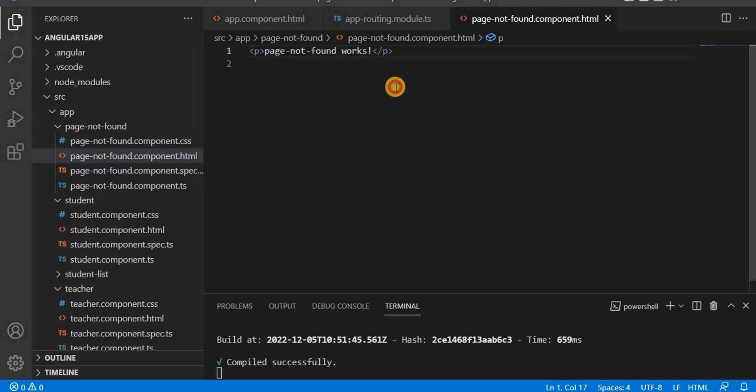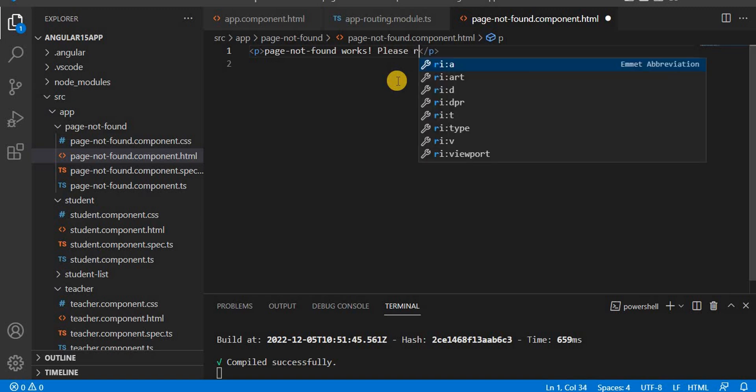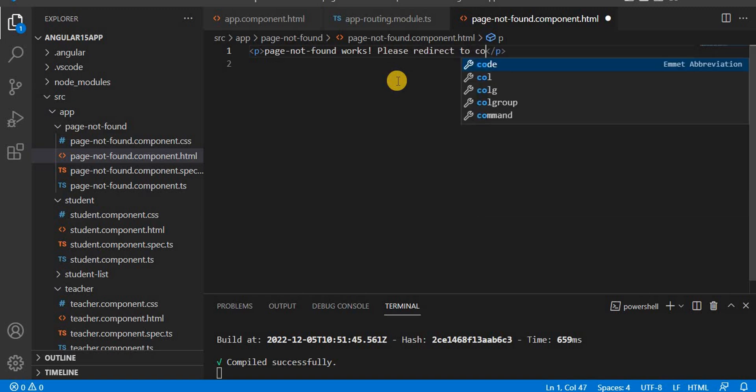If you see, let's go on the HTML side and here we have by default it is coming 'page-not-found works'. So that is coming here. Let's give some meaningful message: 'Please redirect to correct page.'